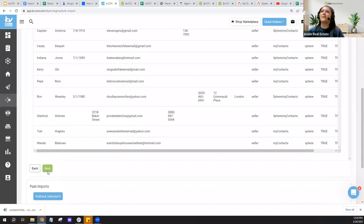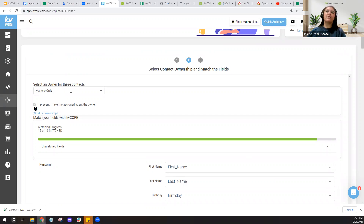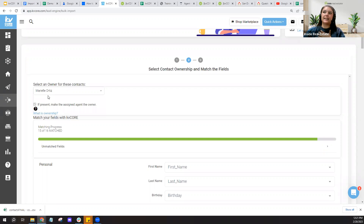On the next screen: most agents importing their own contacts into their own KVCore account will have contacts owned and assigned to themselves. If you're an admin, there's a dropdown to choose a different owner — company owned, office owned, or team owned. If you own the leads, you can make them private so no one else can work or export them. As an individual agent, you're the only person you can select as owner, so this step is straightforward.